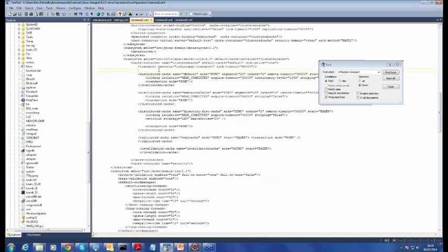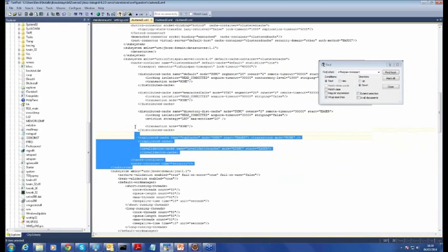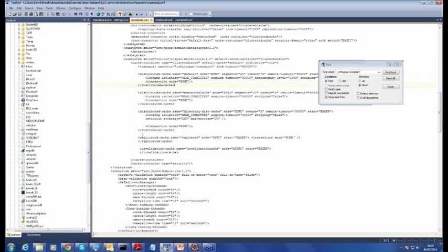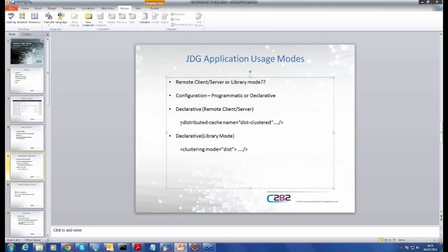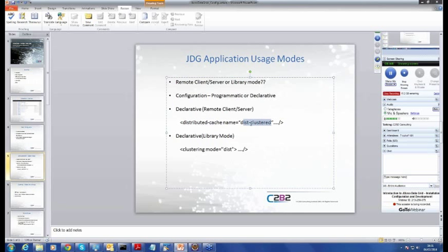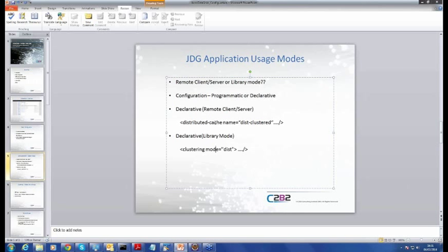In our cluster.xml file, we use a declarative approach — specifying that we wish to use a distributed cache with a particular name, transport mode, number of owners, and so on. We could do the same programmatically if we wish to. The syntax will vary depending on the type of mode you're using when you specify your cache configuration in your cluster.xml or standalone.xml file. Both approaches are doing the same thing — creating a new distributed cache.